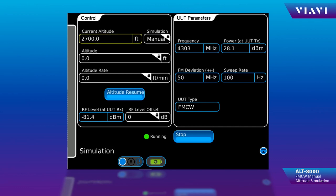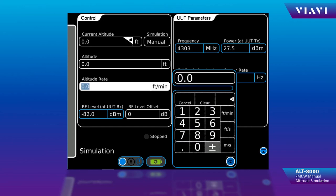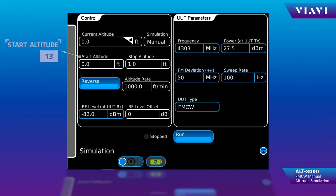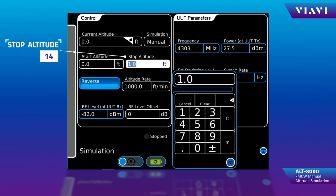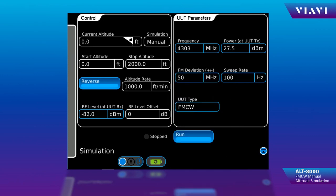To perform an altitude change, I can stop the simulation and select the altitude rate that I intend to use. In this case, I'll select 1,000 feet per minute. Once you've selected a rate, you can see that the screen changes and allows you to select a start altitude — which I will start at 0 feet — and a stop altitude, so I'll stop at 2,000 feet. This is going to start at 0 feet and climb to 2,000 feet at a rate of 1,000 feet per minute.